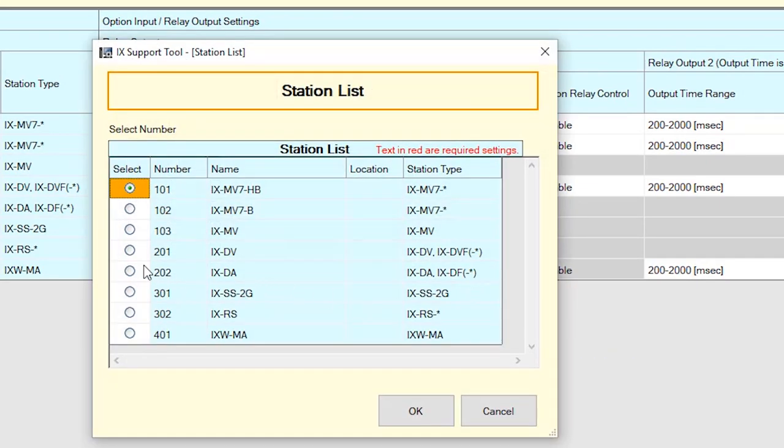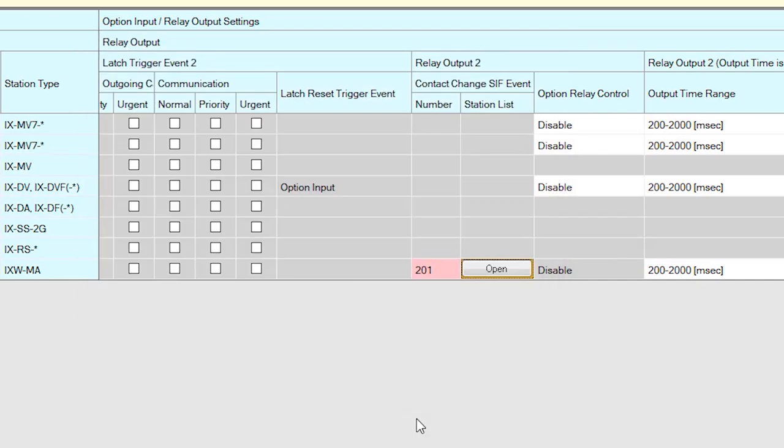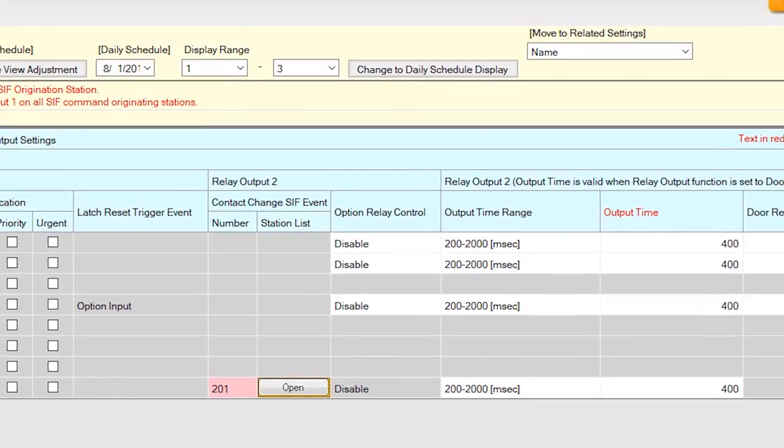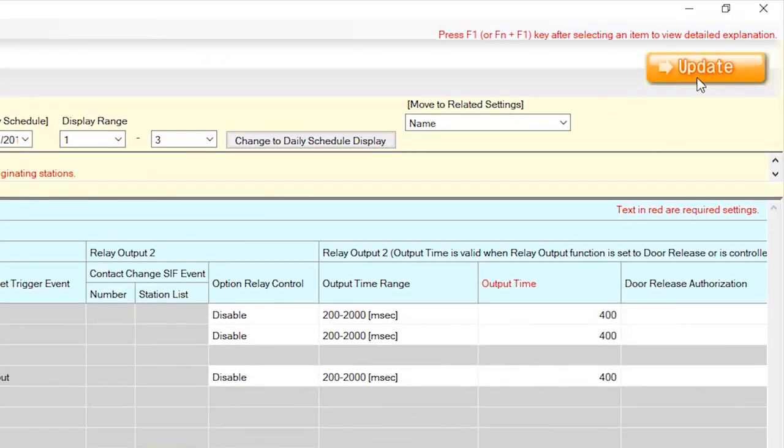Click Open or enter the station number of the desired door station. Once you have either entered a number in the Number column or selected a station through the Open button, click Update in the top right corner of the screen.